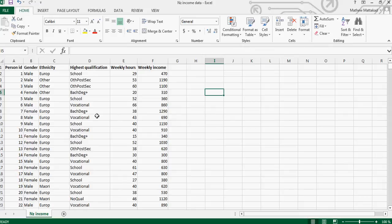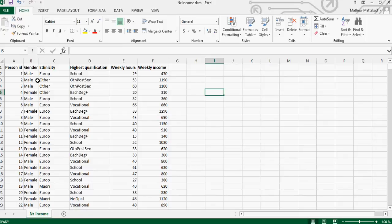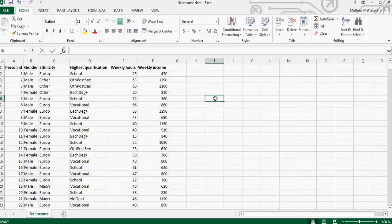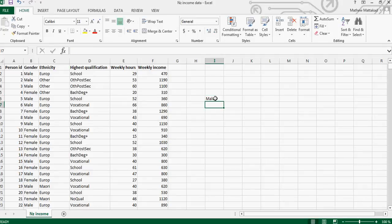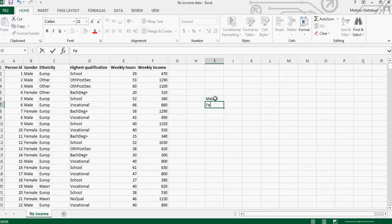In this video I want to show you how you can use Excel to make two-way tables. What do I mean by two-way tables? You've got gender, male and female, and you've got ethnicity. Suppose I want to make up a table like this. I want a total of male, I want the total of female.